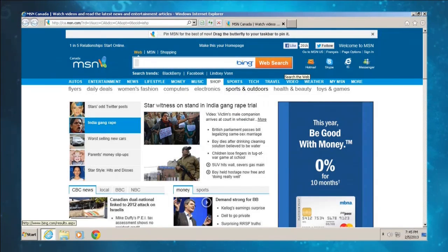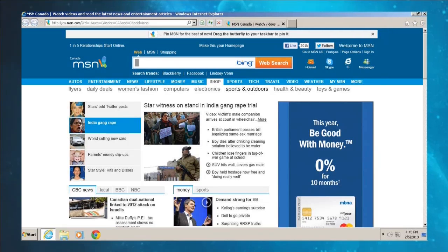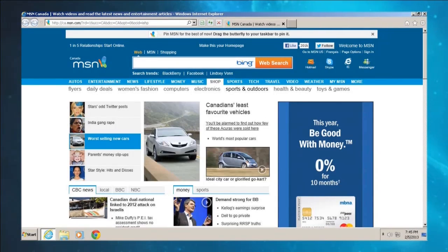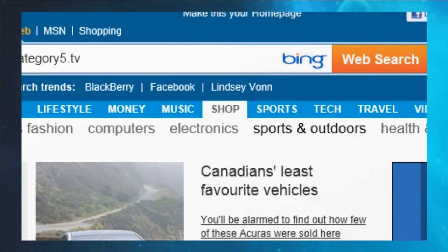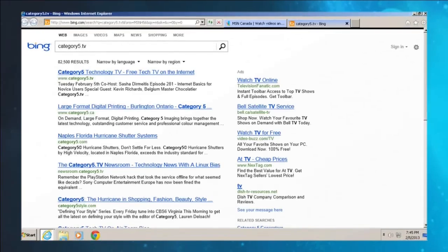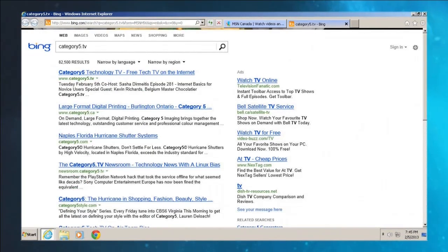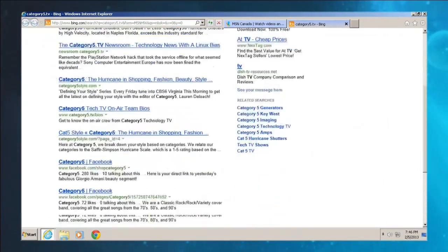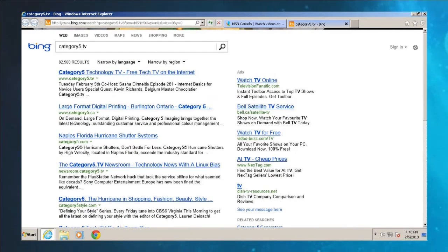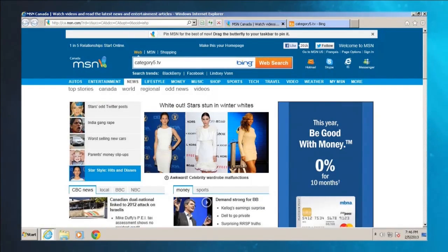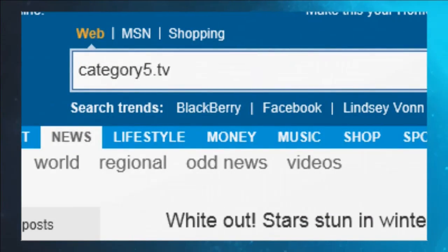Somebody tells me, 'go to Category5.tv because that's the great TV show that's going to help you understand how to use your computer.' It's flashing here, so I'm probably going to put in Category5.tv as they said, and then hit Enter. But where does that take me? I thought it was supposed to take me to Category5.tv, but it didn't. It gave me instead a list of a whole bunch of things. This is not actually our website — this is called a web search. When I typed it in here, I wasn't actually going to our website, I was just doing a search.